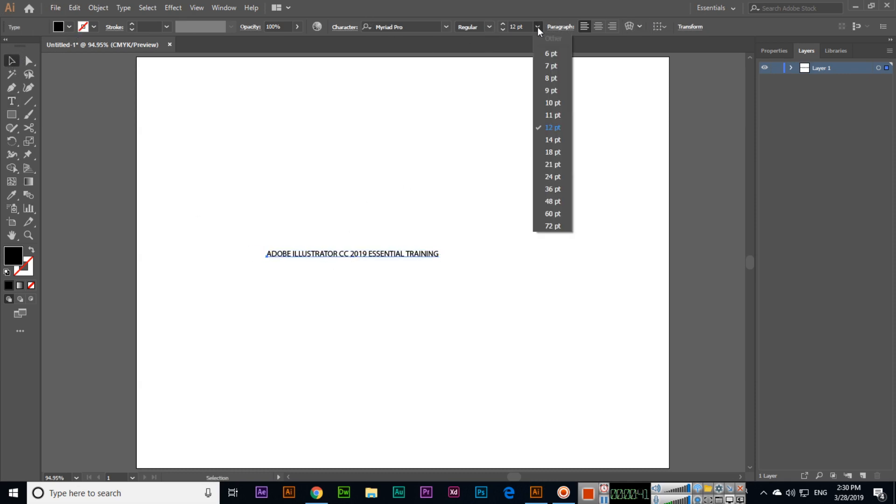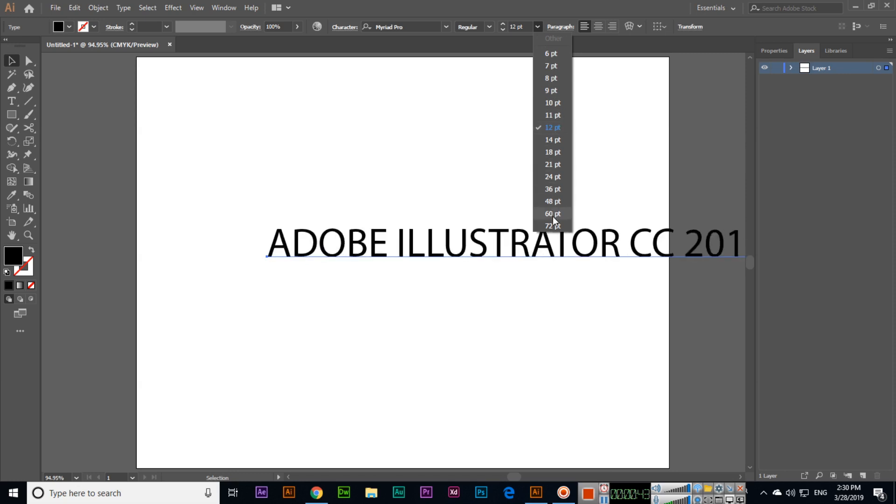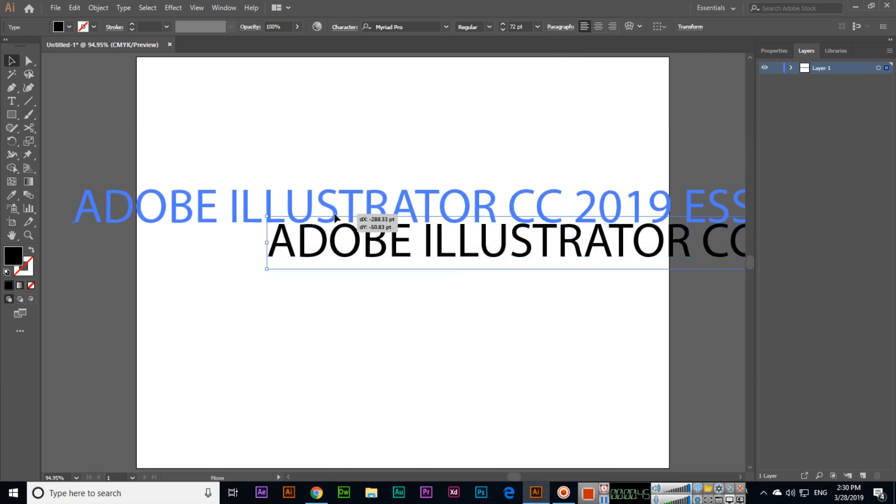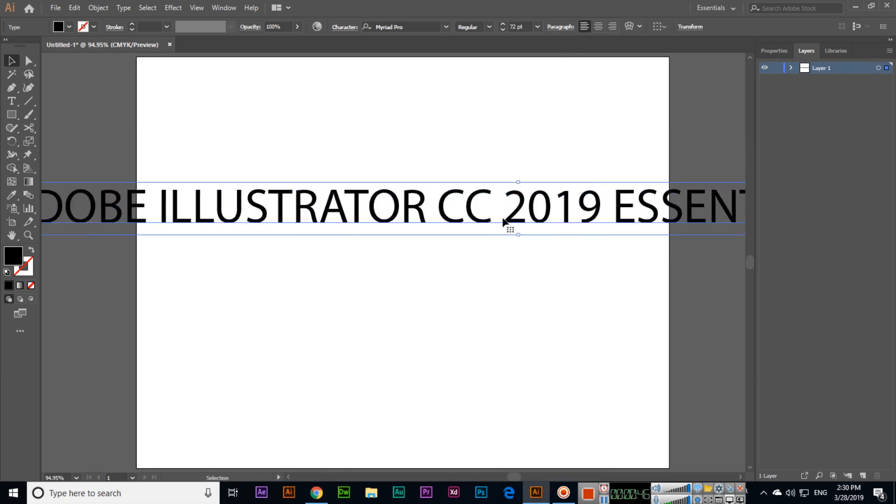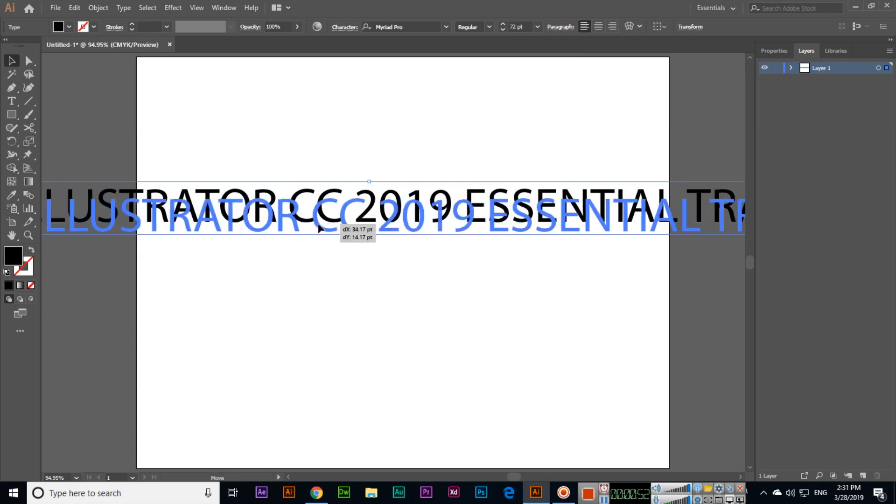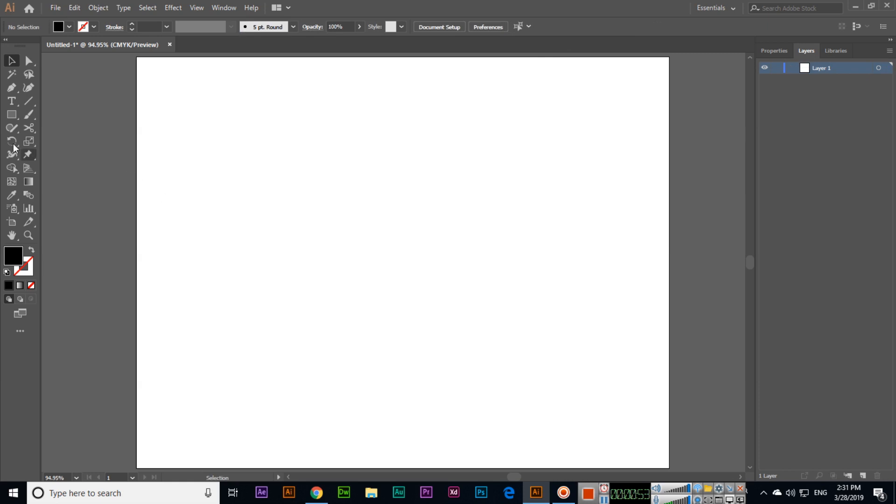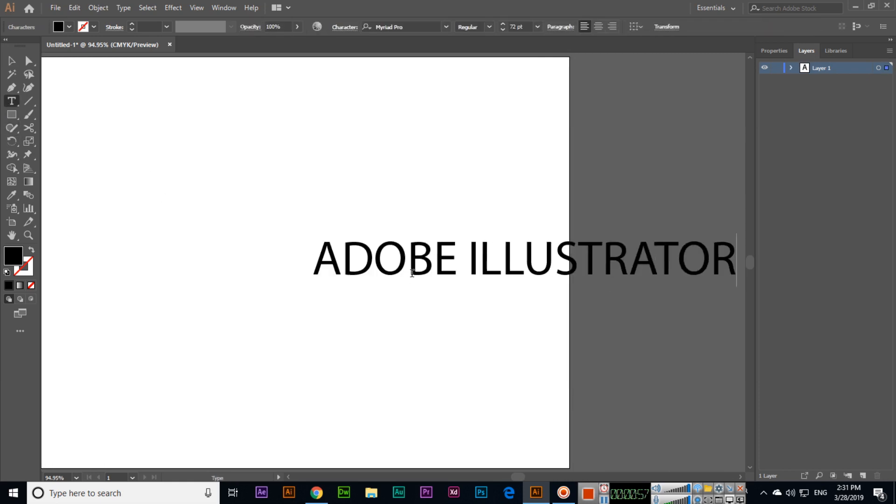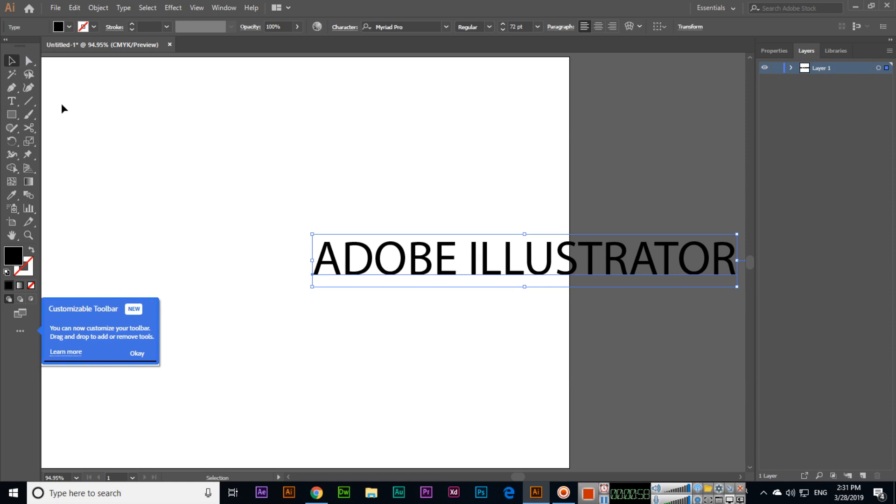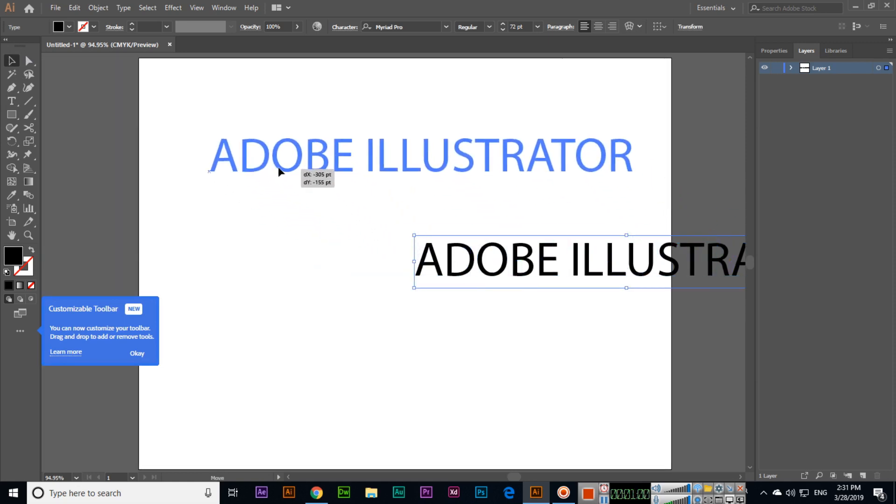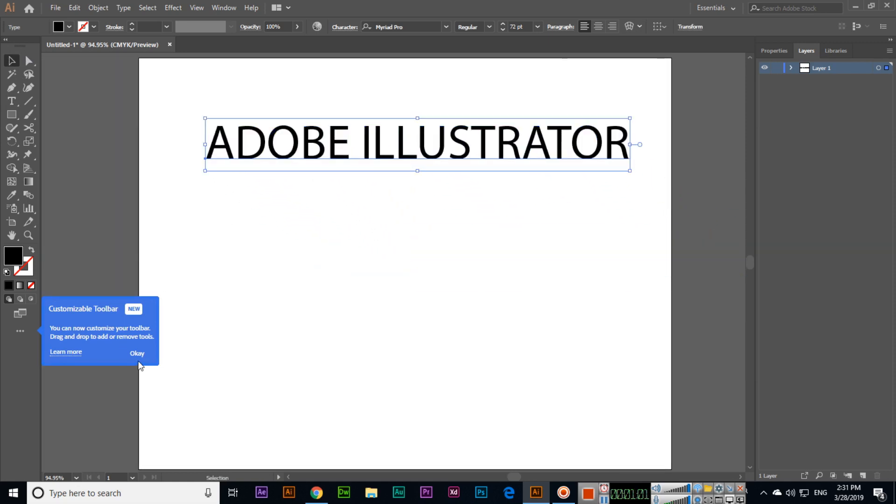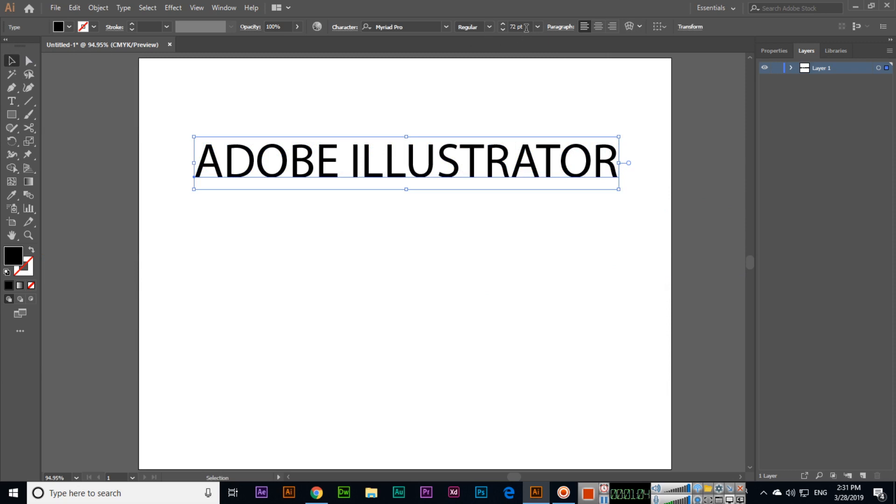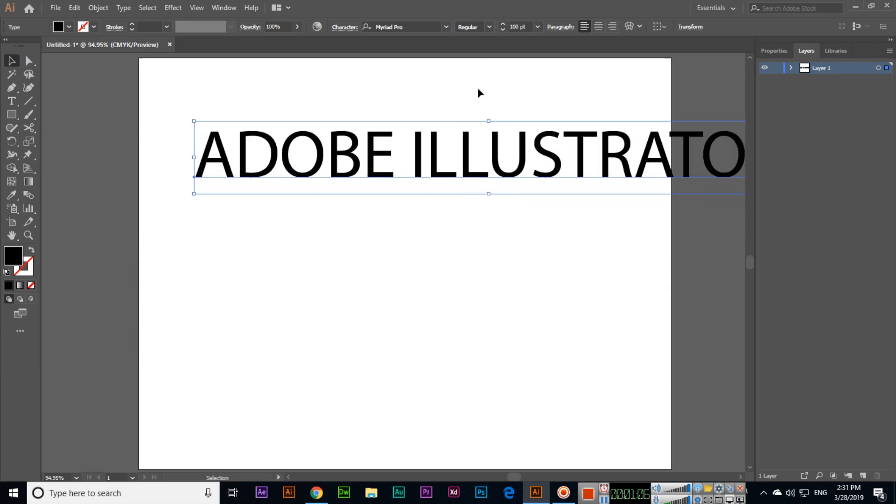The font size can be changed from here. Right now it's 12pt, but if I select 72 points, you can see the size has increased. If we want more than 72pt, we can type a custom value like 100.